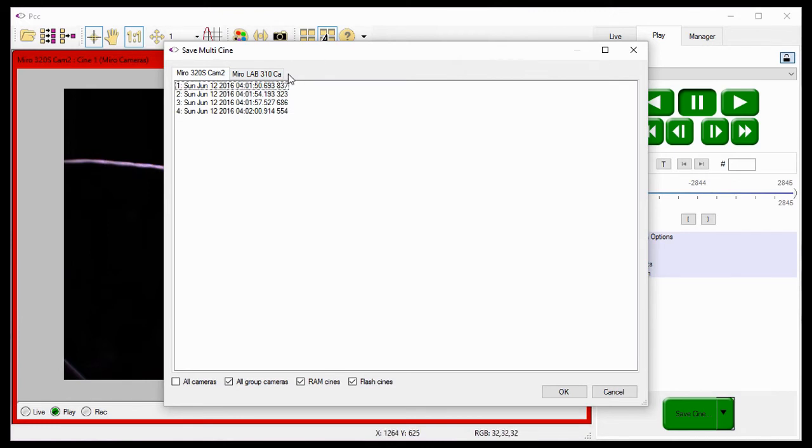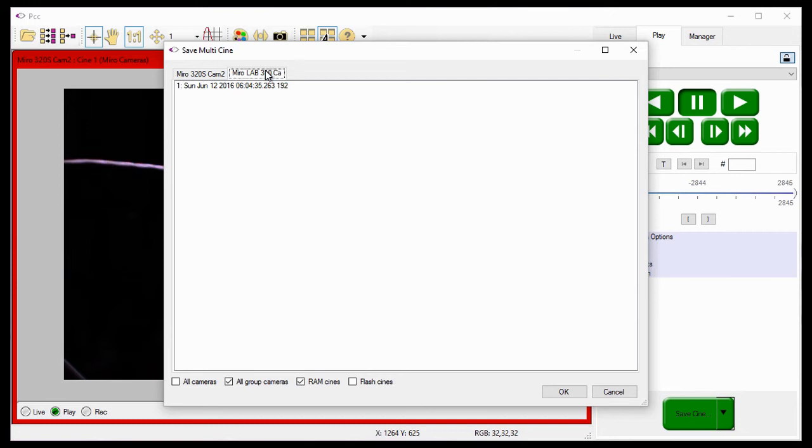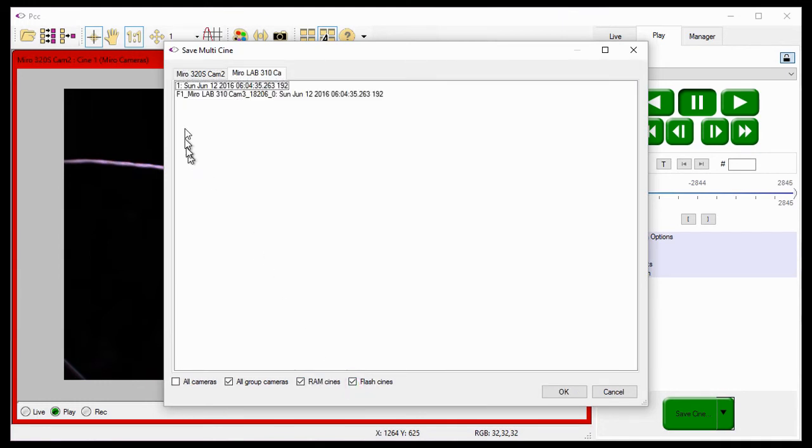Each camera displays the Cine stored in its RAM if the RAM Cines option is selected, and or the Cine stored in its Flash memory, Internal, Phantom Cine Mag, or Cine Flash, when the Flash Cines option is selected.